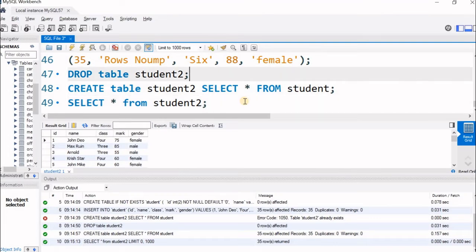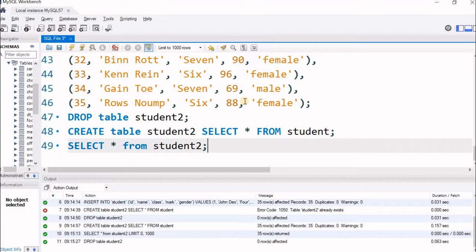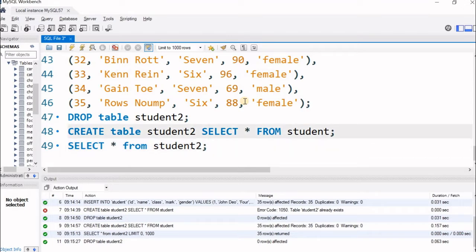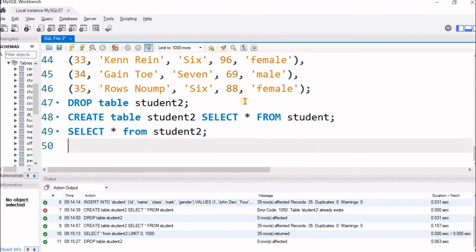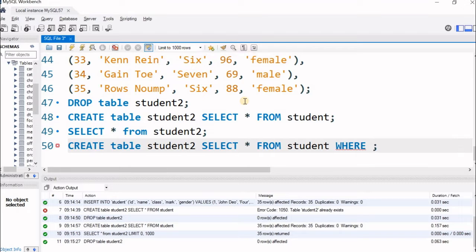I will drop student2 again. Instead of copying all the data, let me selectively copy the data. I will copy this code and modify it: CREATE TABLE student2 SELECT * FROM student WHERE class = 4. So all the class 4 records will be copied — only class 4.